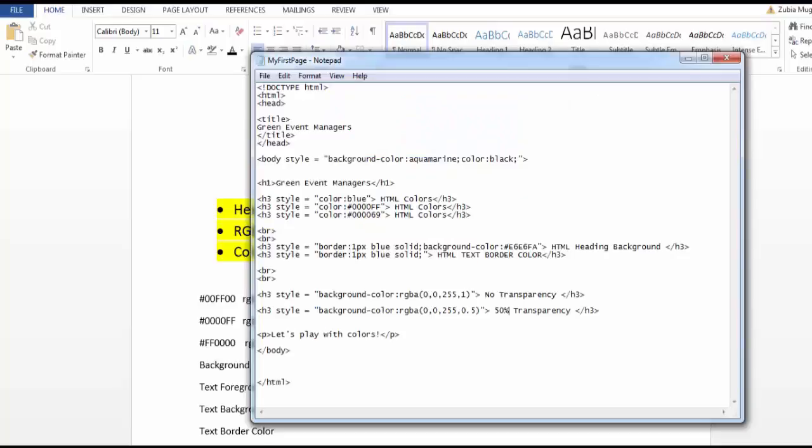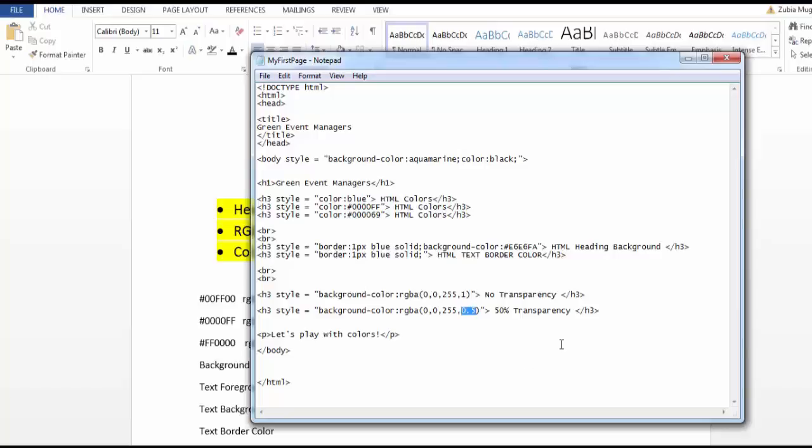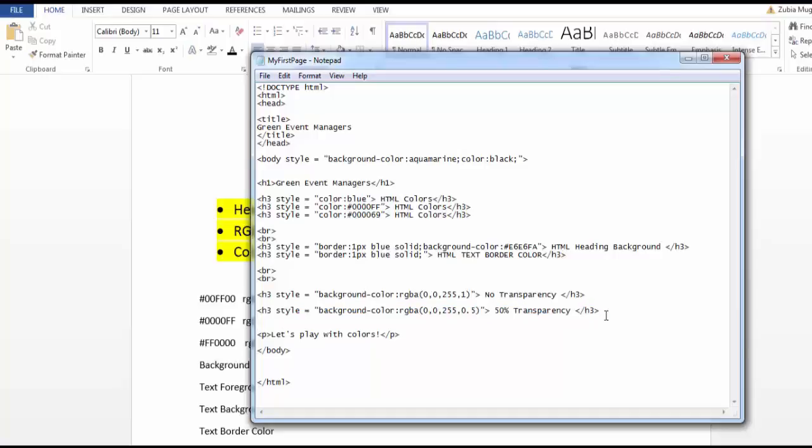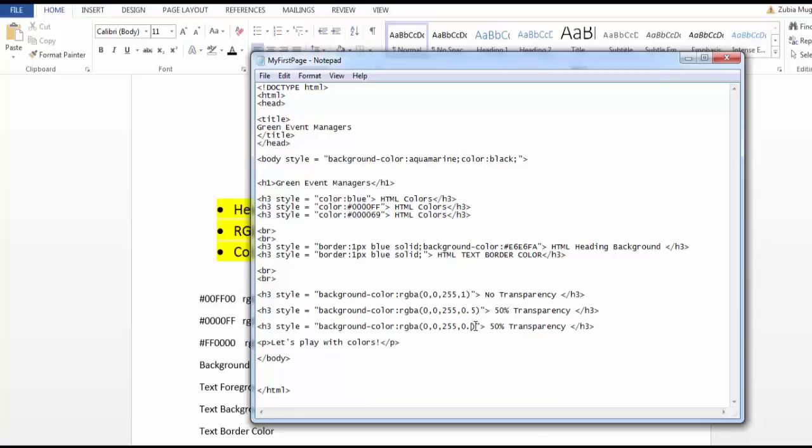That was the code for blue color. The alpha value here is 0.5, which is 50% transparency. 1 denotes no transparency, 0.5 denotes 50% transparency. Let's try to do 0.1. I'm going to control-C and control-V, and I'm just going to change this to 0.1, and then I'm going to say